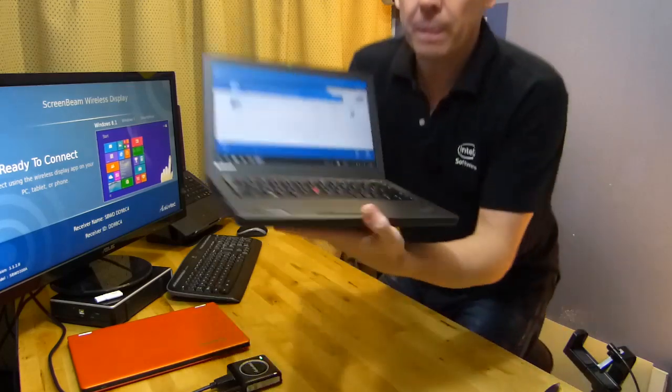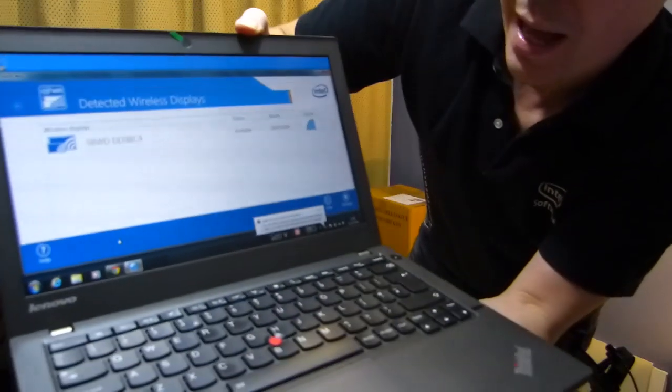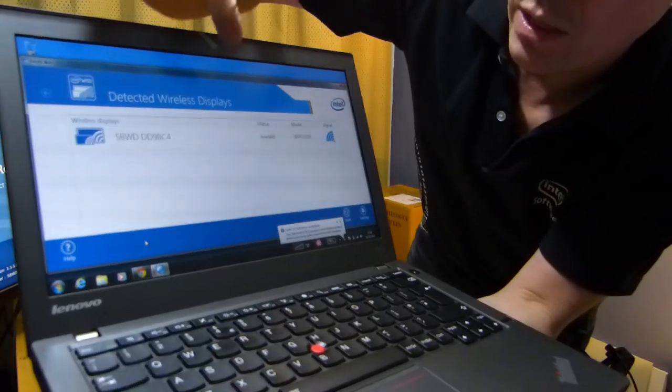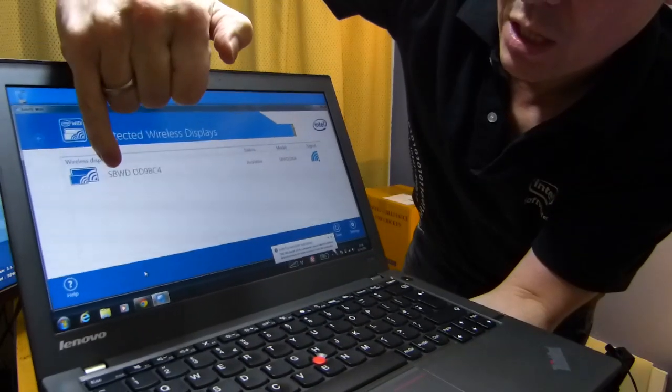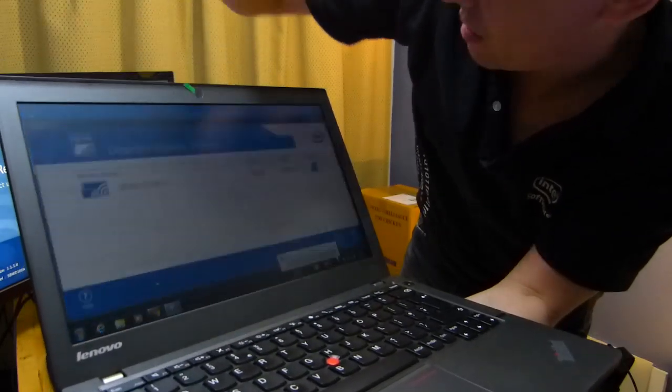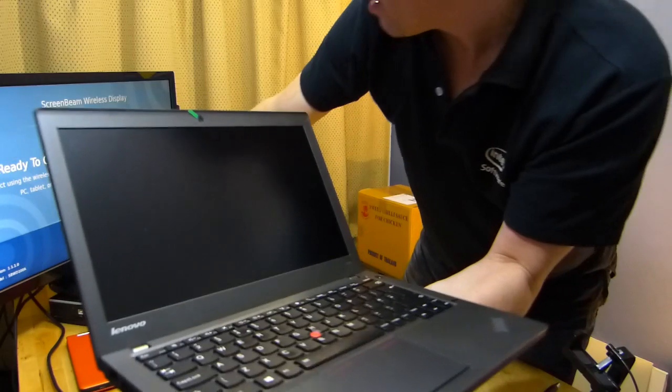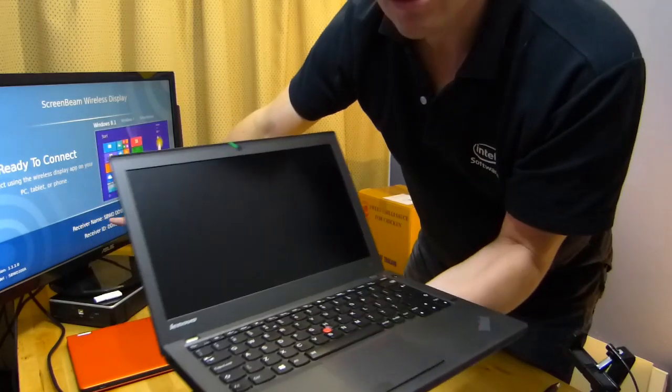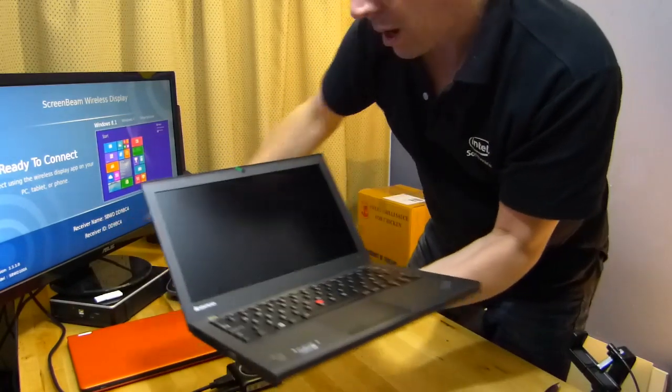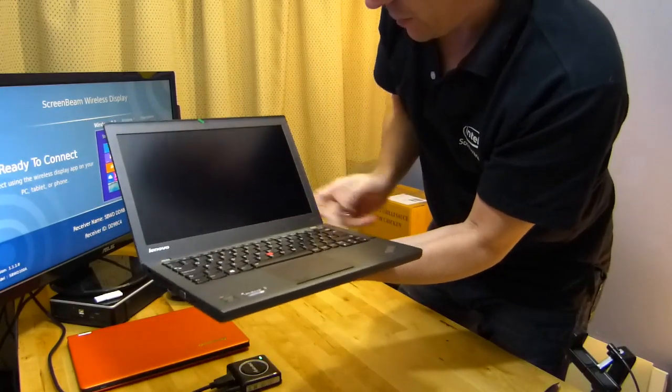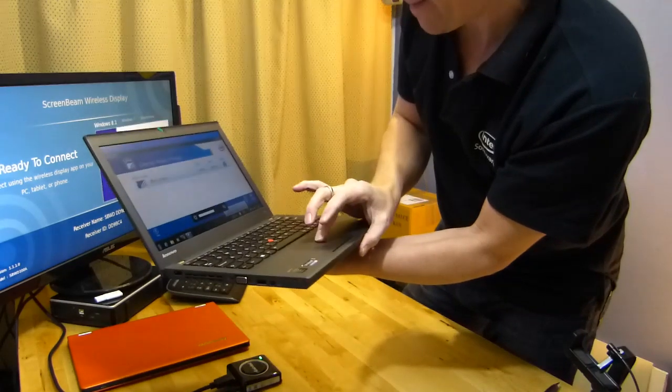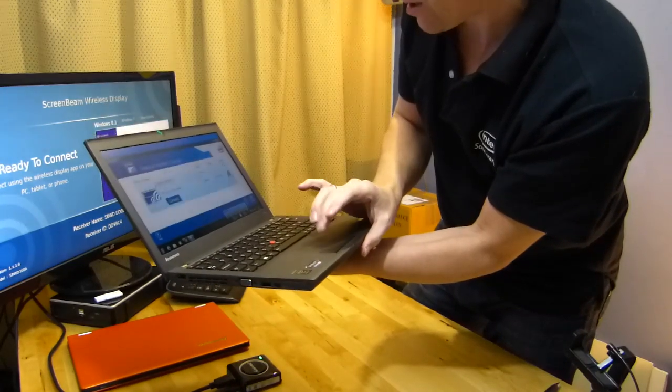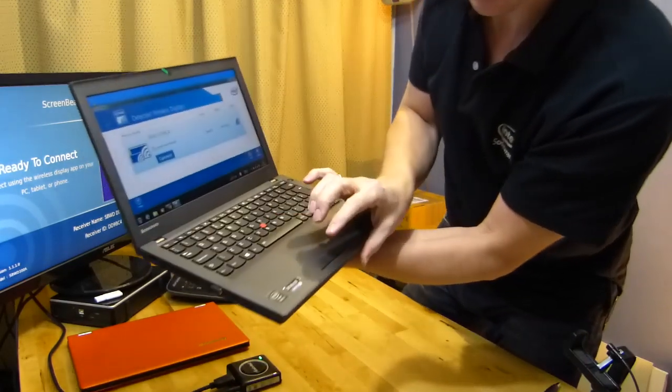On the app here which is an Intel app, this is the Windows 7 version, it's seen this screen. I don't know if this screen is this screen but I do now because on the screen it's got the same ID.